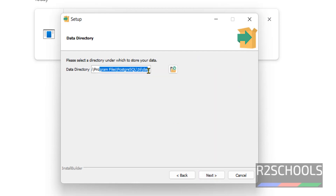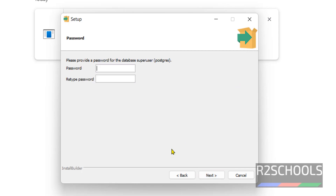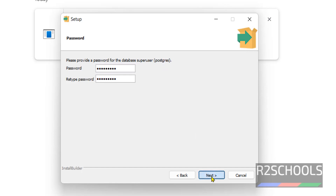This is the data directory. If you want to change it you can, otherwise click on Next. Provide the password for PostgreSQL — this is the superuser. You have to remember this password, and the username is postgres. Click on Next.